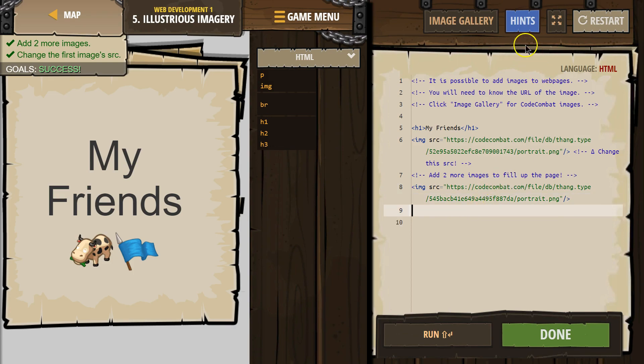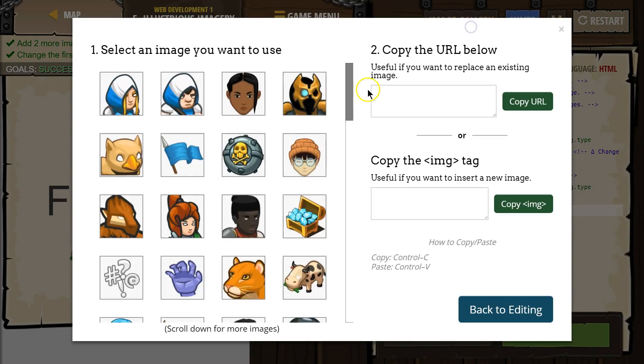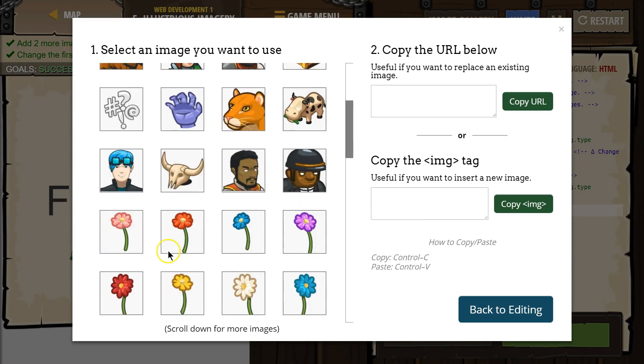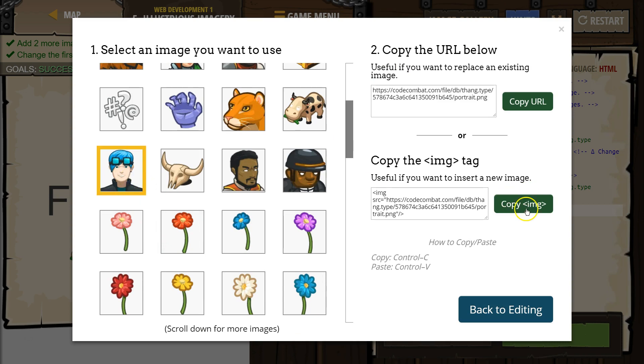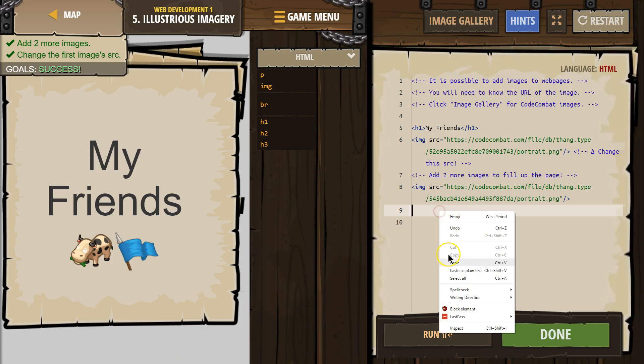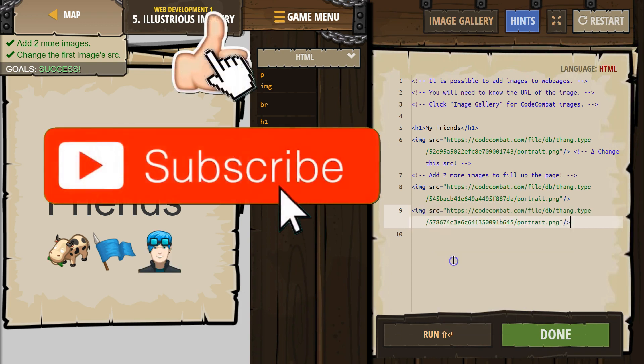And then, add one more. I'm going to pick... that looks creepy. Sure. Copy the image. Back to Editing. Right-click. Paste. Now, I have three.